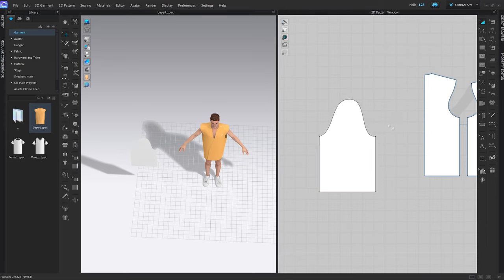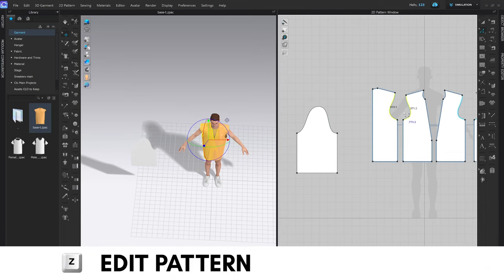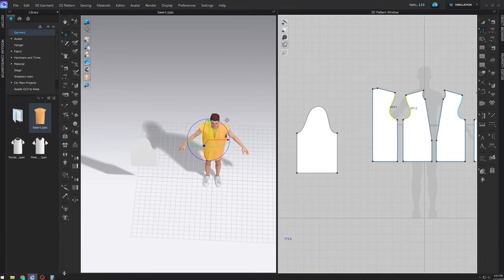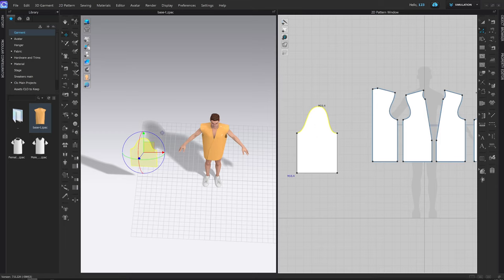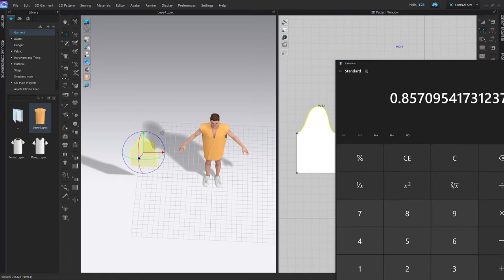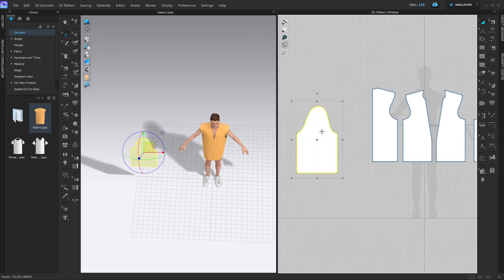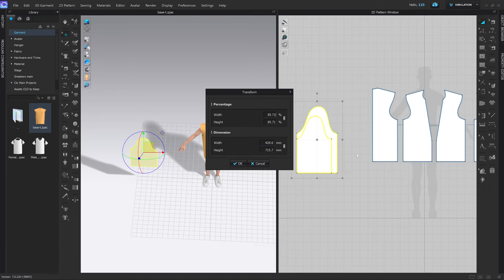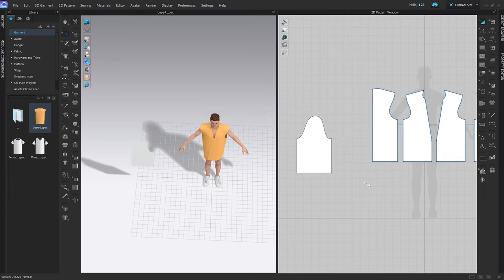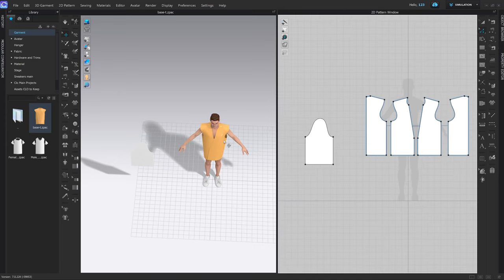I'll press Control Z so they merge back together, and now we need to do a measurement. I measure the back and front panel: 774.3mm. Open the calculator: 774.3 divided by the length of this segment, 903.4. We need to shift the decimal two digits to read it as a percentage — we need to make this piece 85.71% of what it currently is. Press A and scale it to 85.71. Grab one of the corners so you're not scaling just horizontally or vertically. Press Z, select those two again — 774.3 and 774.3 — they match perfectly.